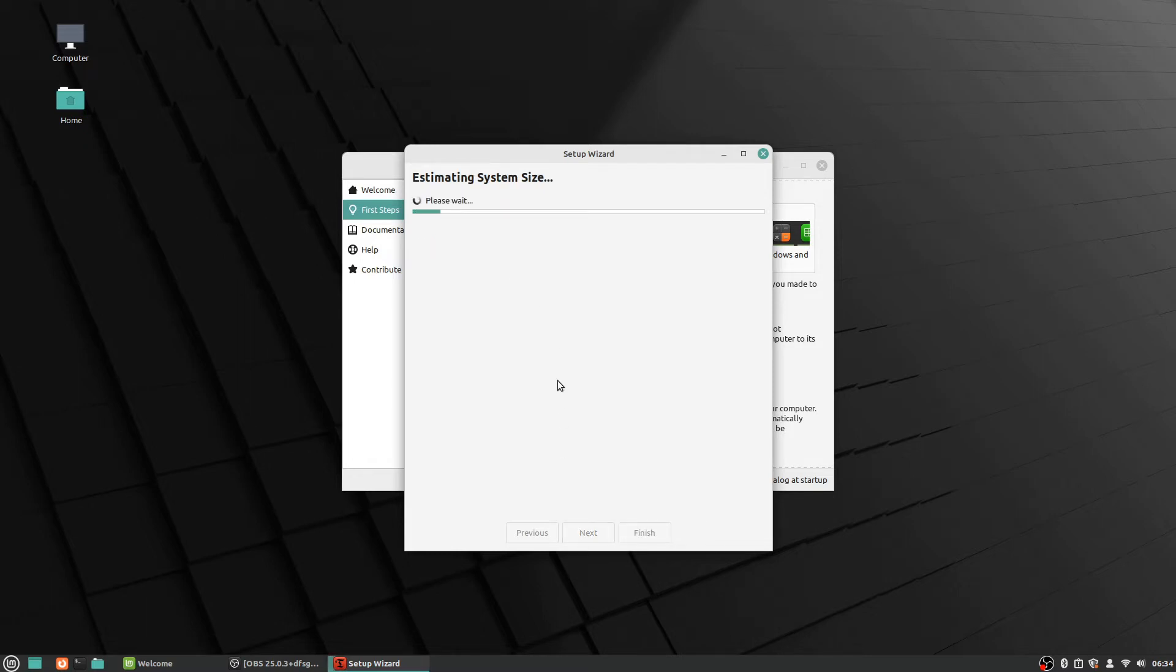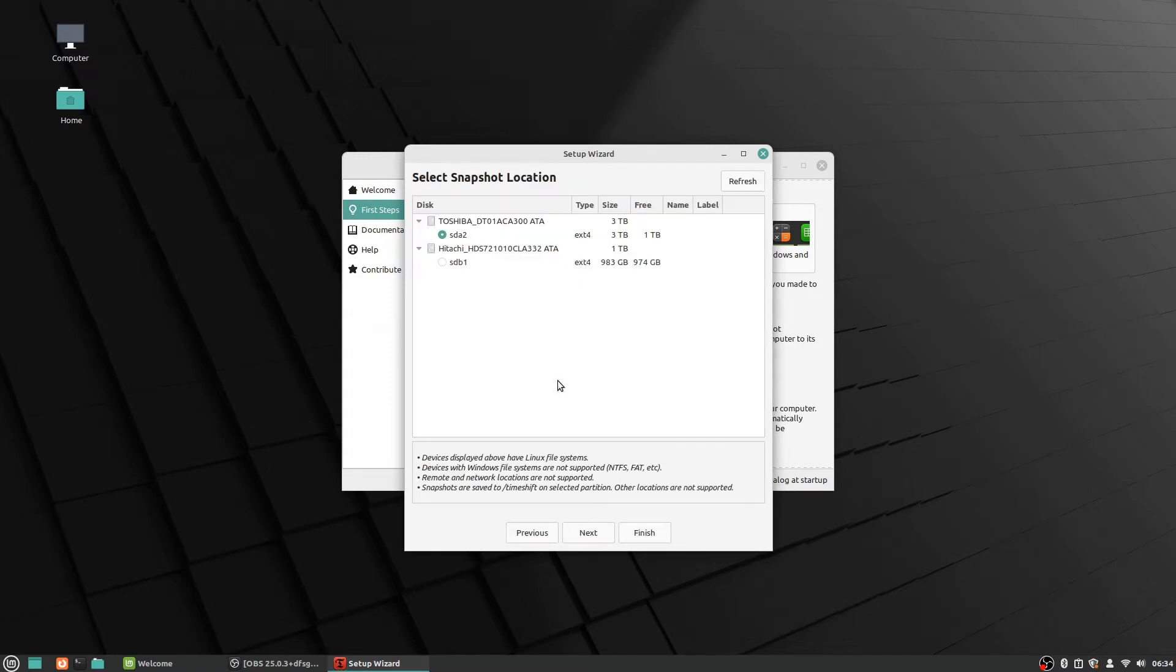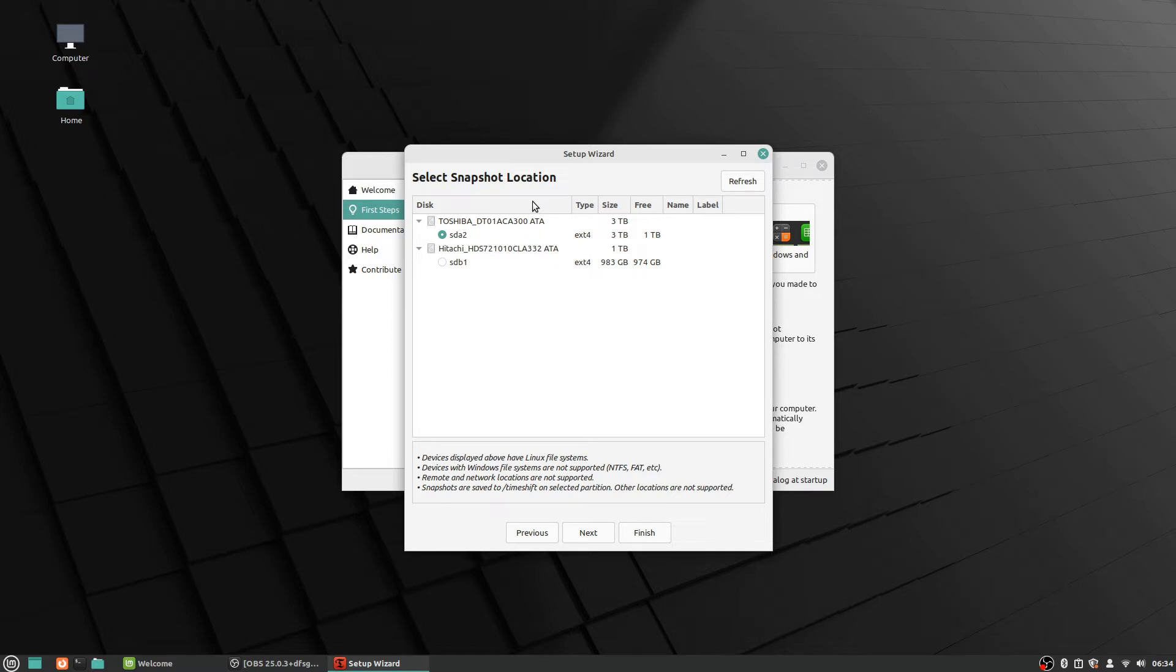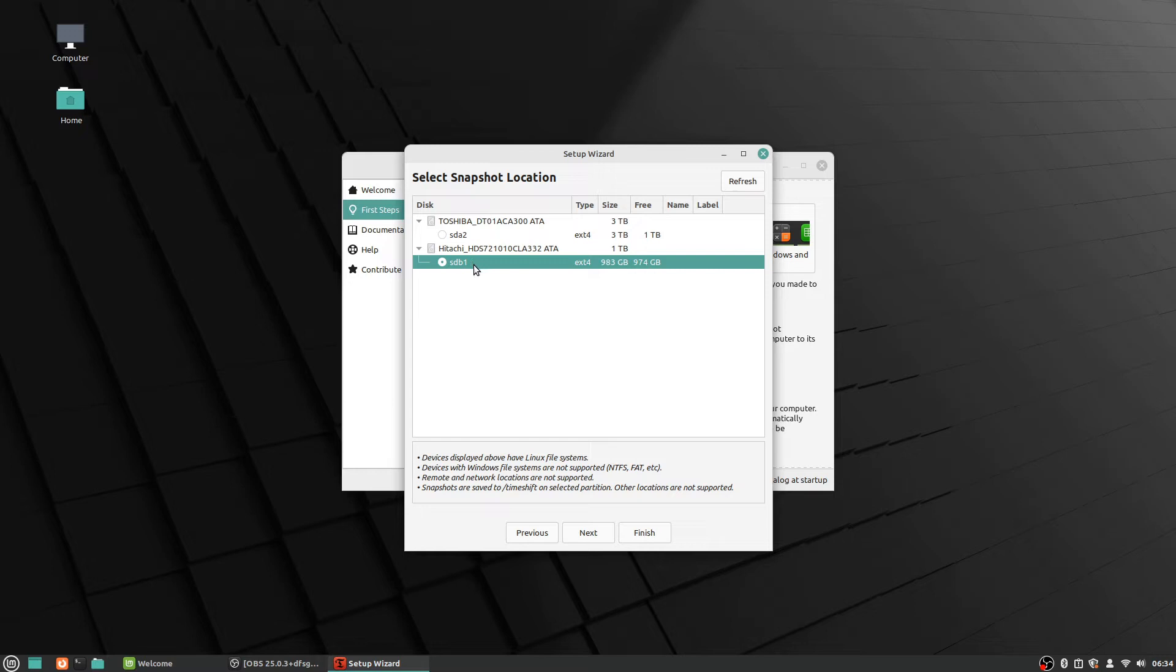And this is estimating system size, and so it's going to go ahead and check everything. And then here again we have our separate drives and everything—this is select snapshot location. So I'm going to actually put it over here because the other drive is not where this one is installed at. So this particular instance of Linux is installed on this drive here, so I'm going to put it on the right drive.